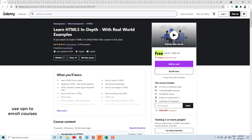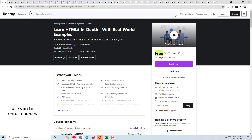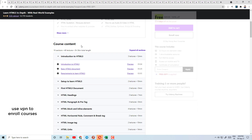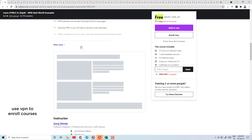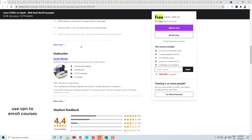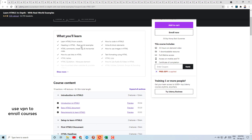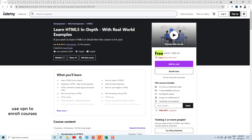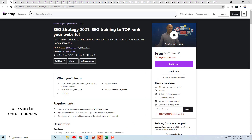Today's course number 1 is Learn HTML5 in Depth with Real World Examples. Guys, if you are interested in web development, this is a good course for HTML. It has a 4.4 rating and 5,000 reviews. You can check the course content, and HTML5 certification is included here.